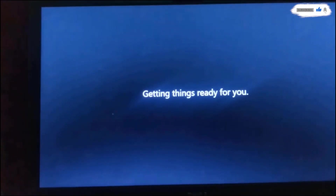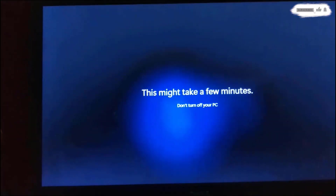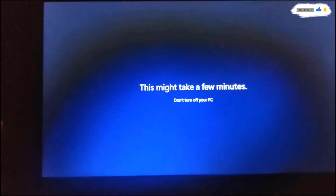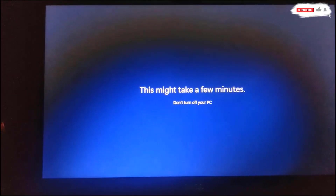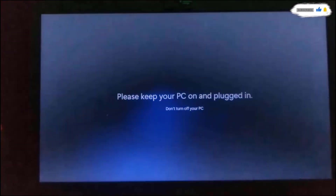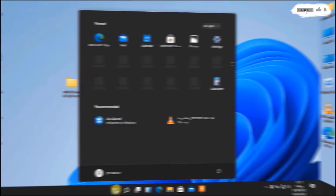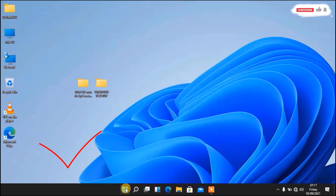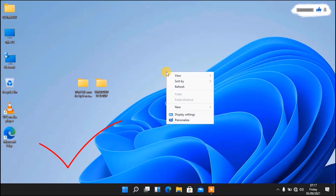Now after installing the updates, you can see the welcoming screen has changed. Just follow me and we complete the whole process. Here we are — we have successfully upgraded from Windows 10 to Windows 11.